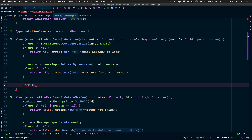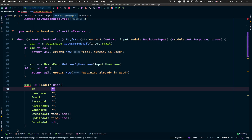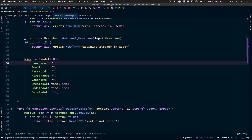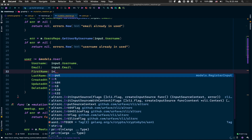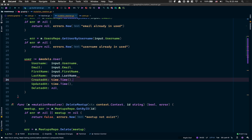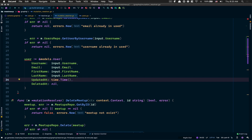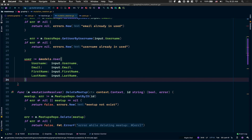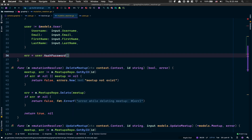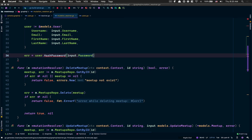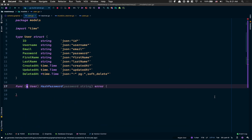After that I start to create a pointer user and fill in the data. The ID will be filled by the database. Username is input.Username, email is input.Email, password we'll fill in a moment, first name and last name from input. Created_at and updated_at will be set by the SQL database by default, and deleted_at will be nil. Then I call a method on the user — hashPassword — passing the input password.